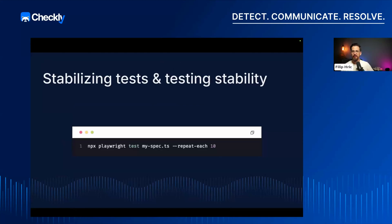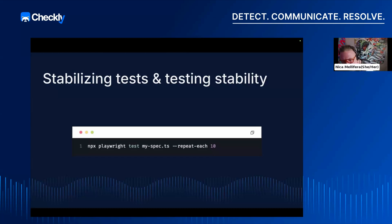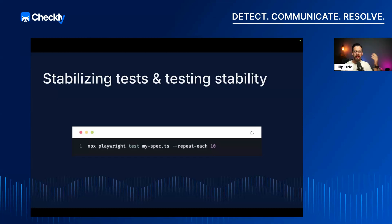For those that happen to know me, they know that flaky tests are a big topic of mine — I never shut up about flaky tests. But the thing is, flaky tests are not only a major annoyance or something that we as testers have to deal with. They're actually a huge problem that can sort of bubble up to the whole organization.